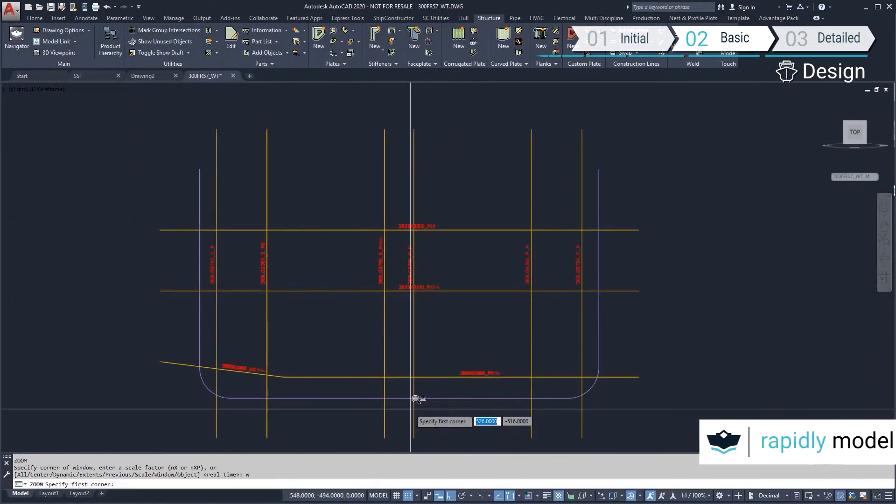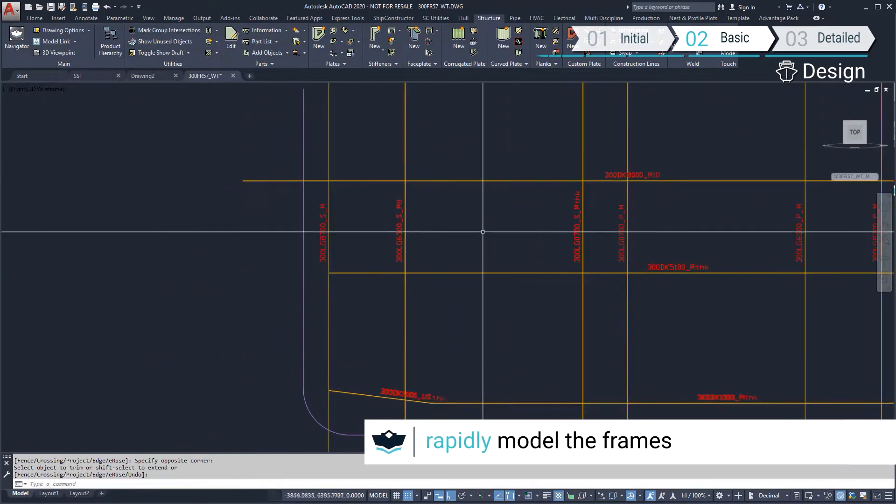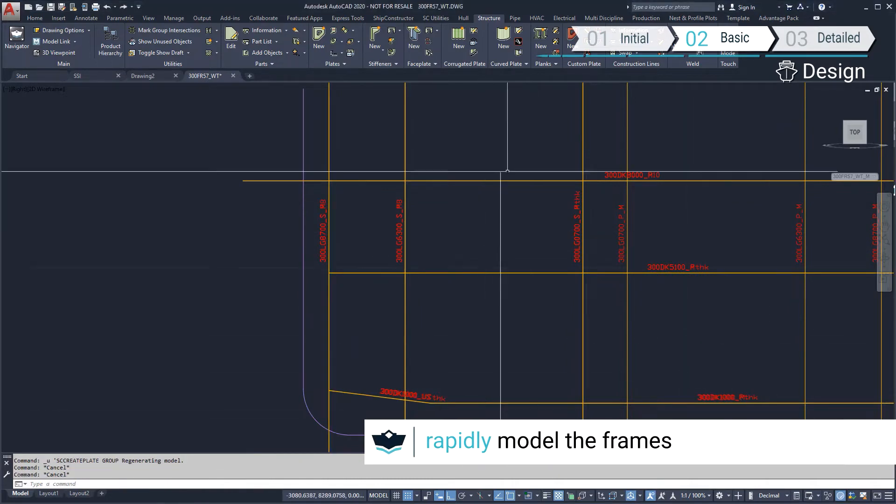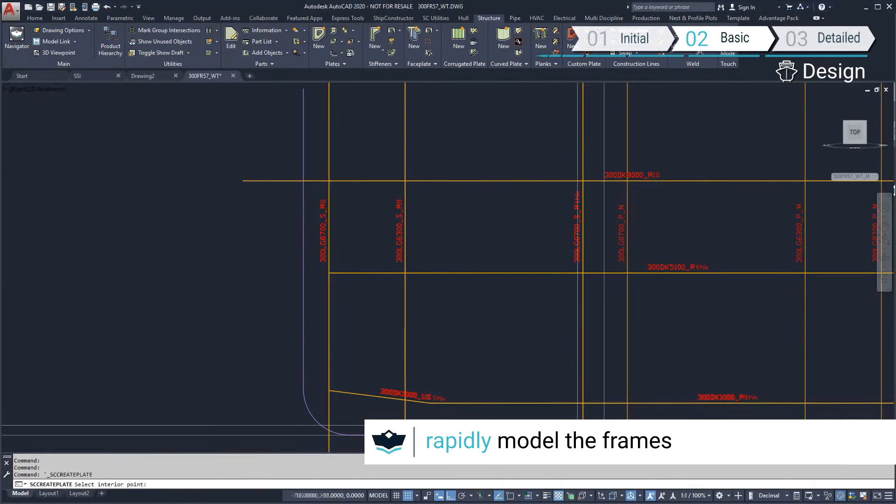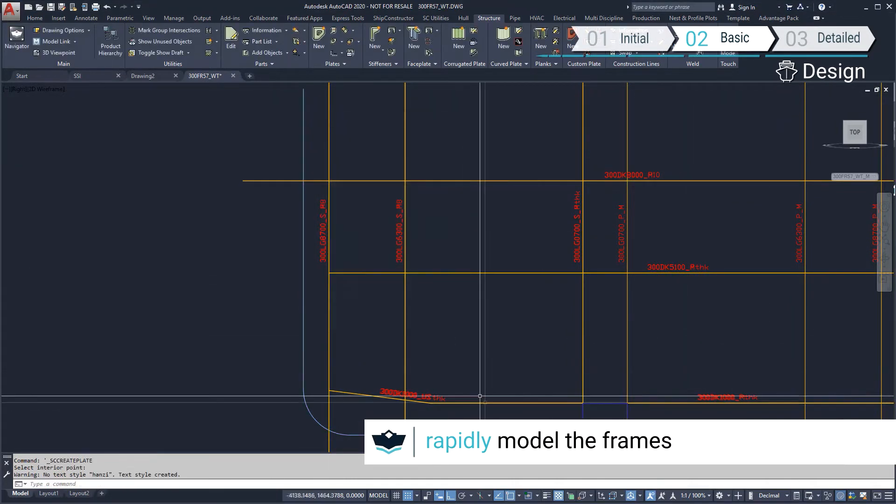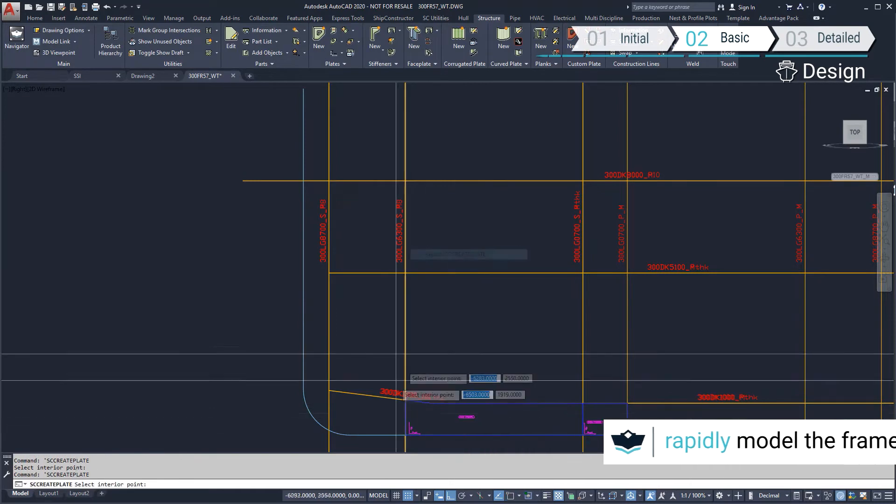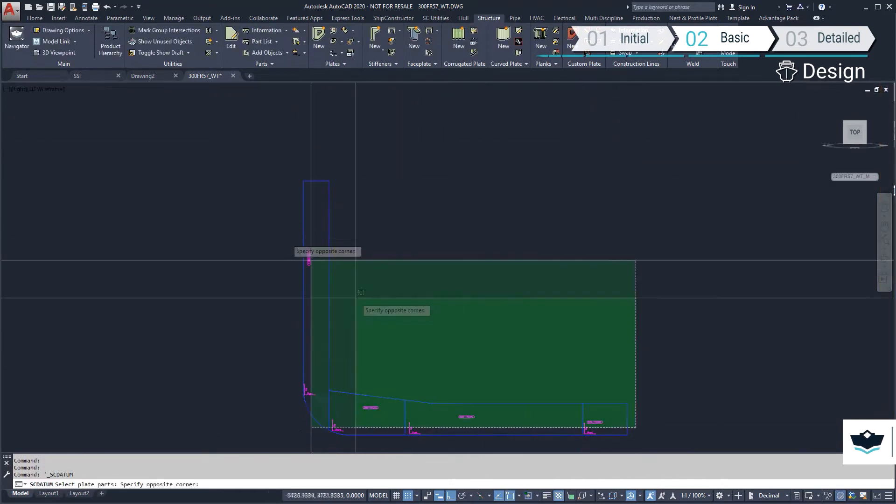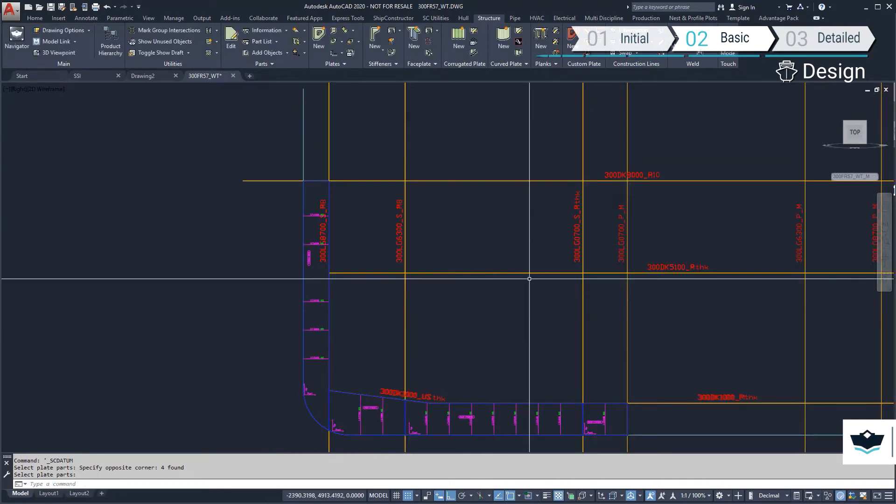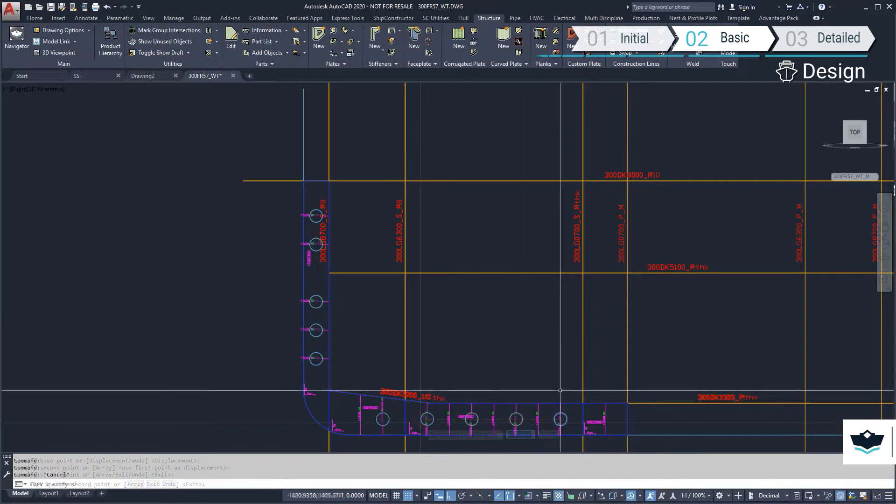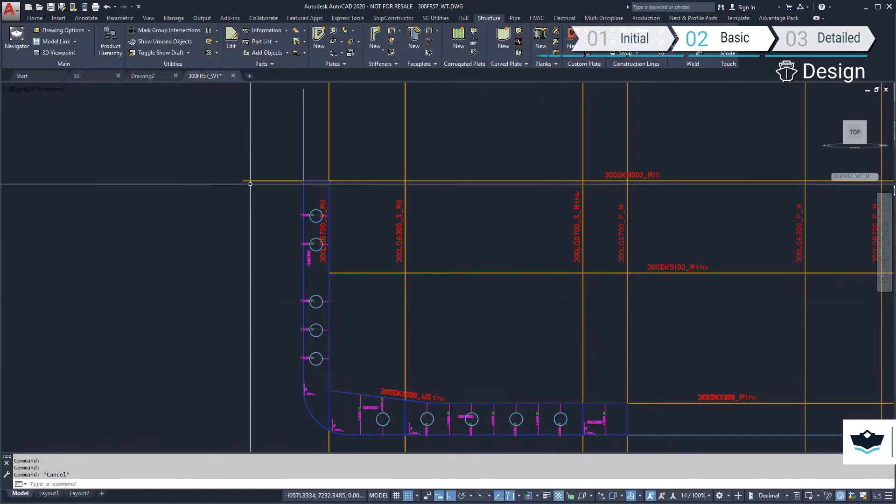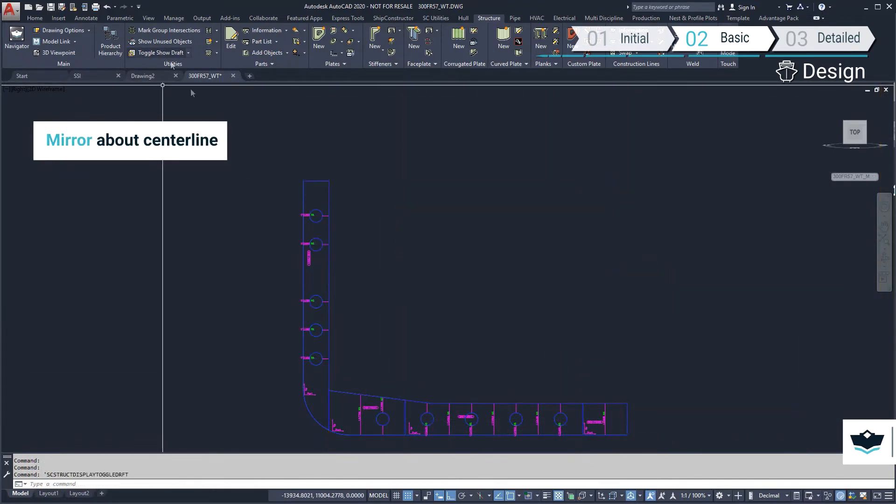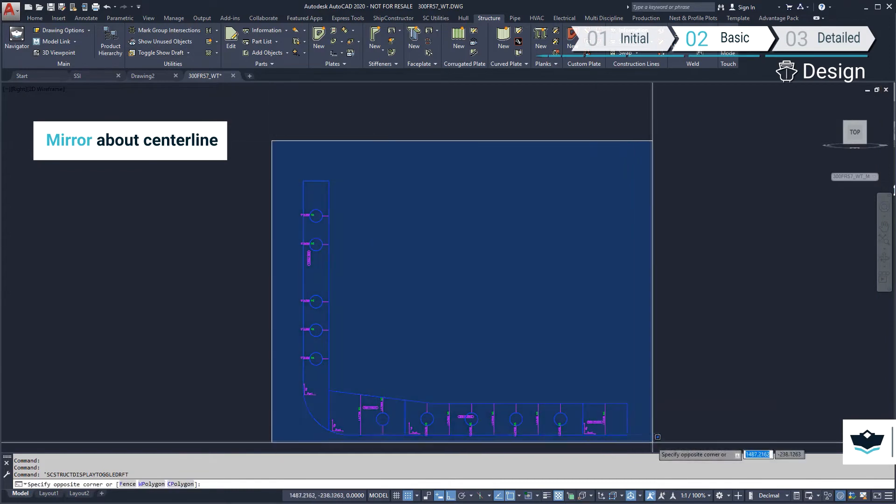The frame plates can be defined by selecting in between the boundaries. Datum lines can be used to help locate cutout locations within the ring frame. These plates can be mirrored about the centerline of the ship.